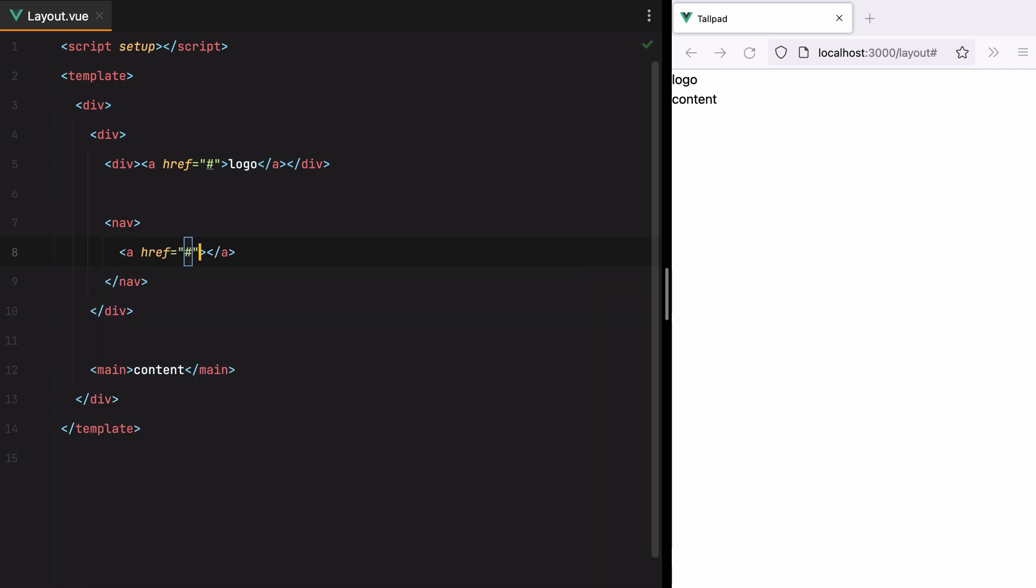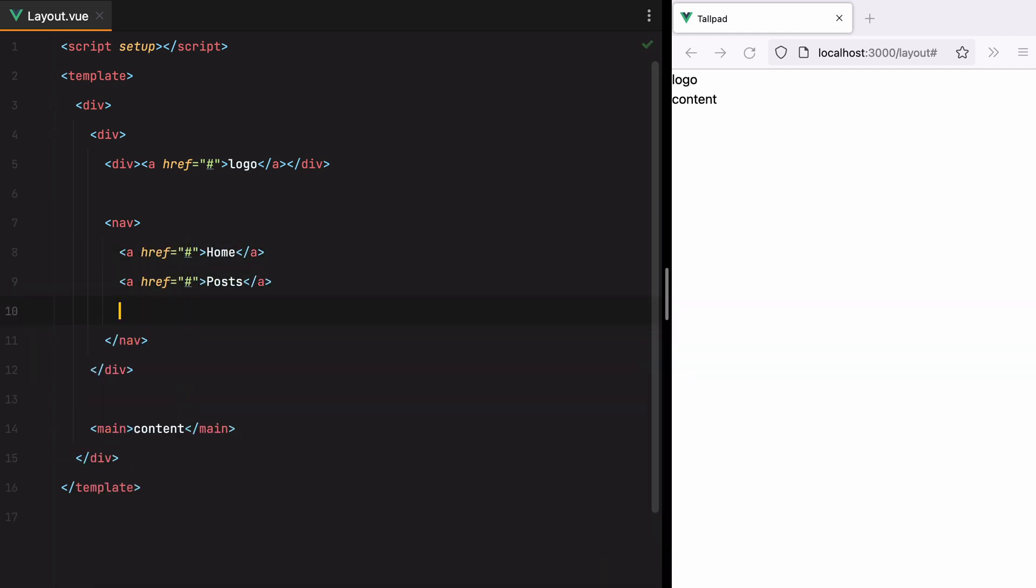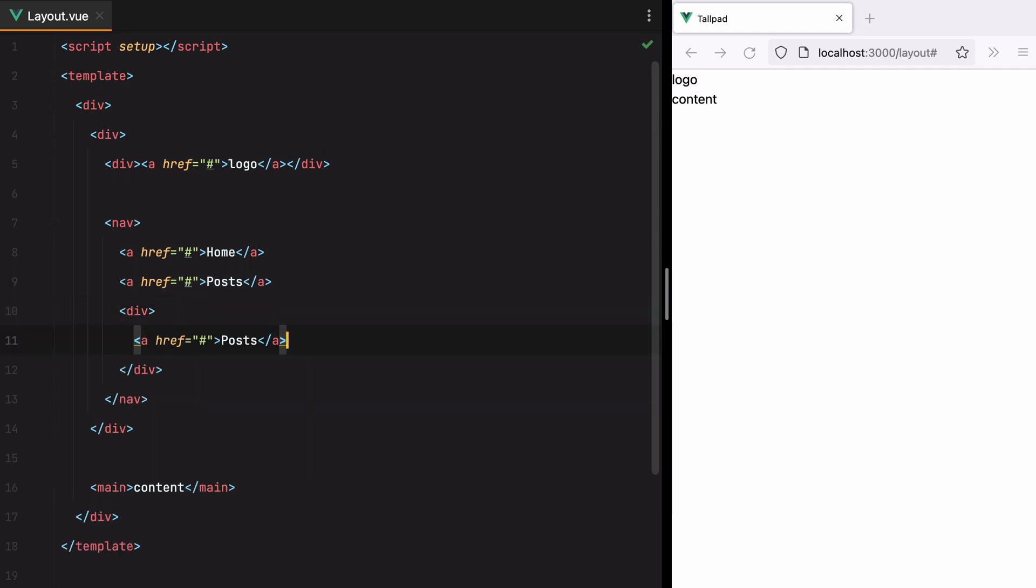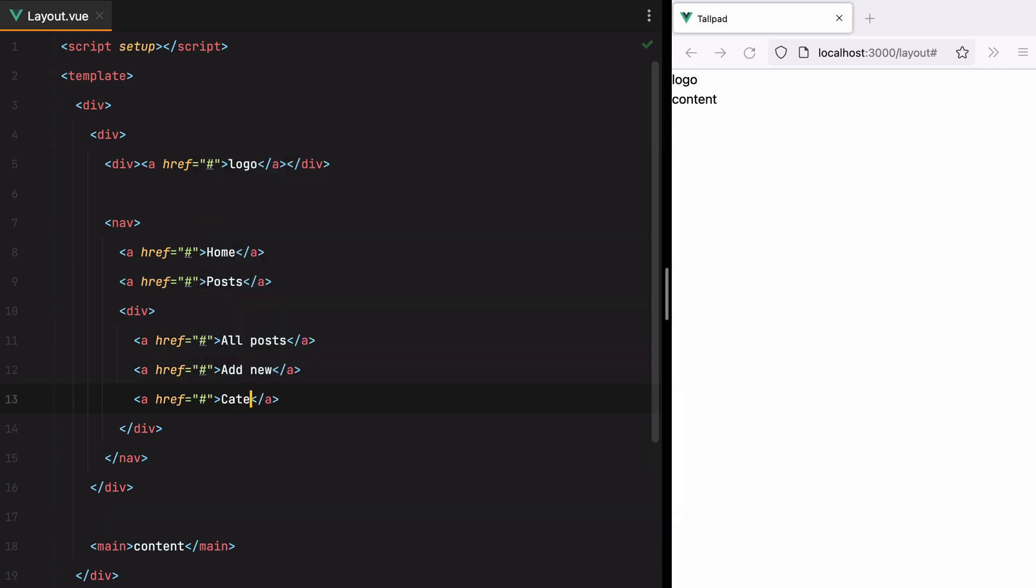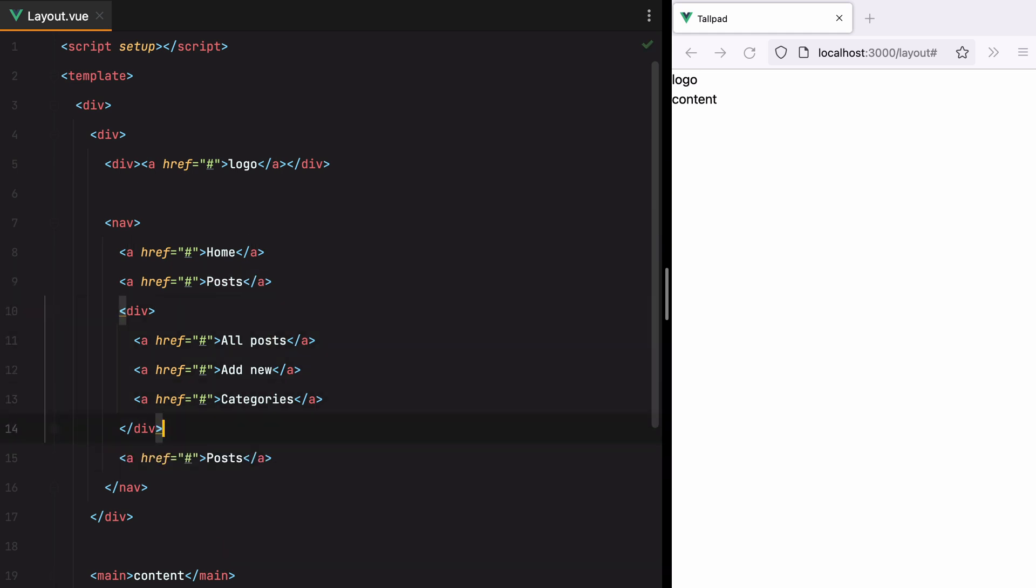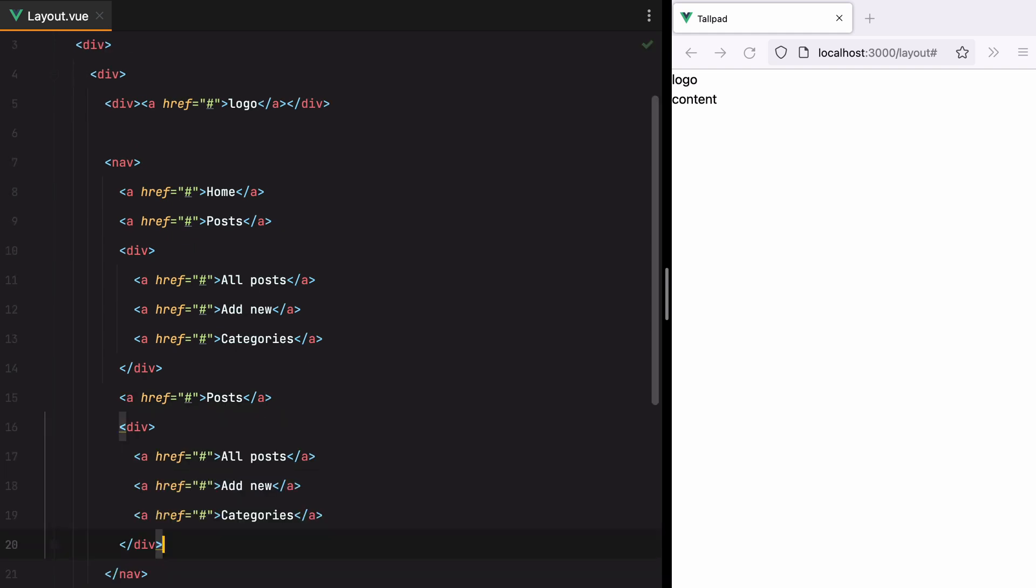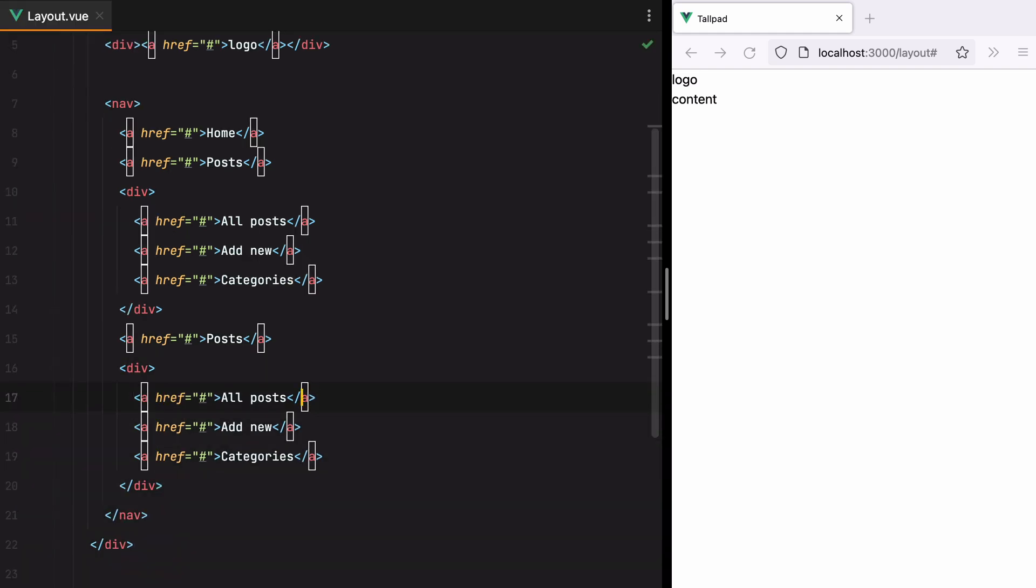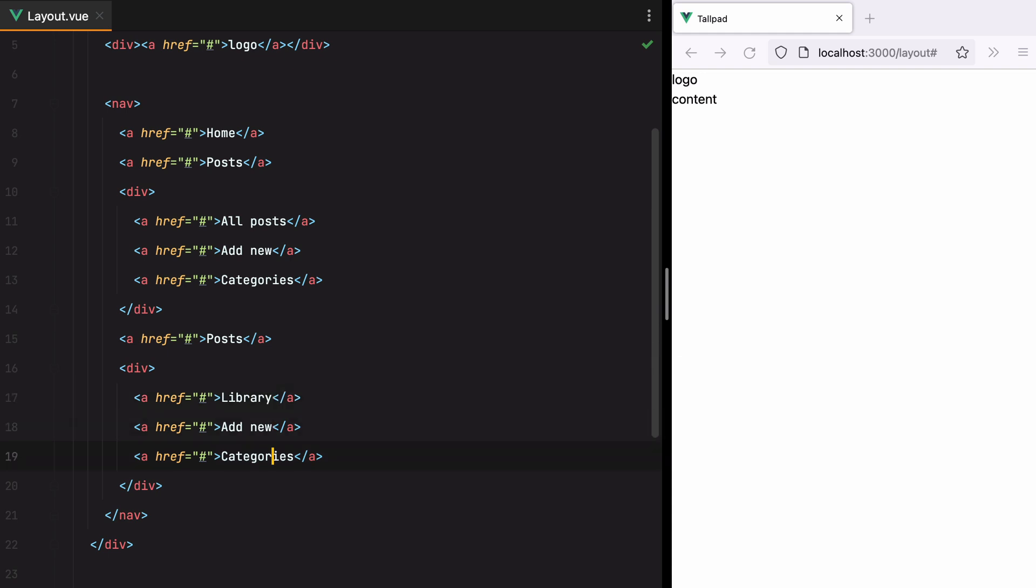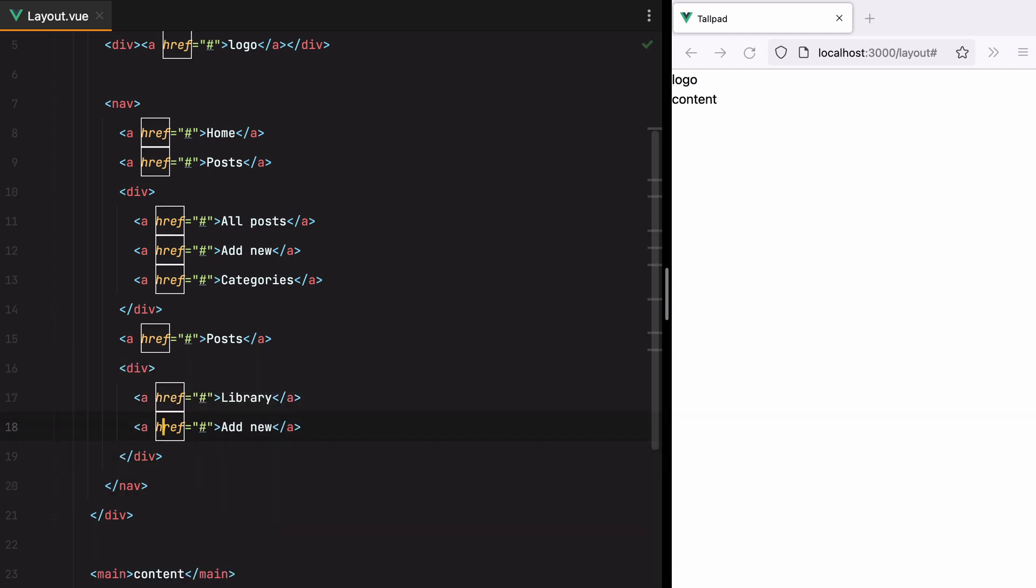We'll have Home, Posts, and this one will have some child elements. Let's say All Posts, Add New, and Categories. Then we'll have Media, and this will also have child elements. We'll do Library, Add New, and let's also add some child elements here.